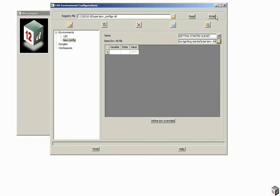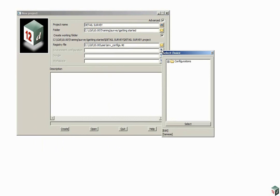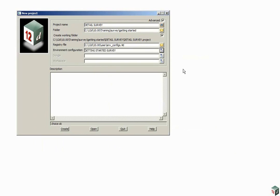We then click right up at the top right of the panel and it's now created an environment called Getting Started Survey. We then click Finish and we can now pick that configuration using this button here, click on the plus and double click on Getting Started Survey.